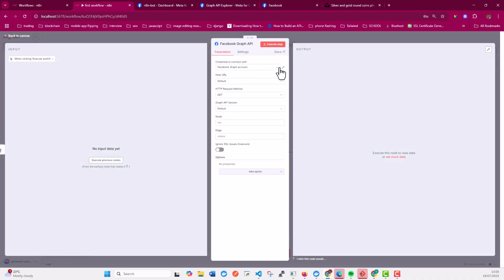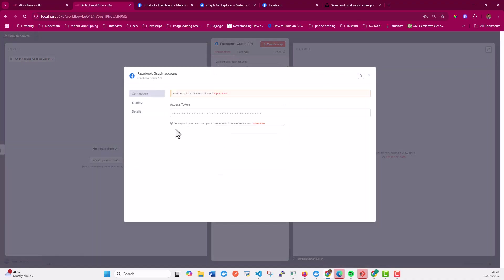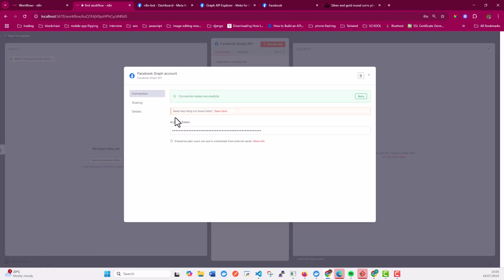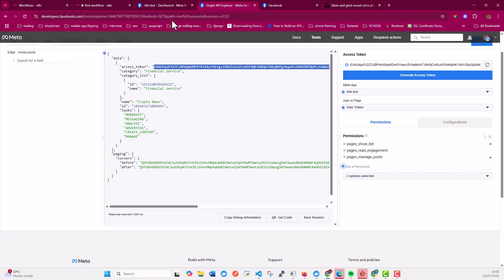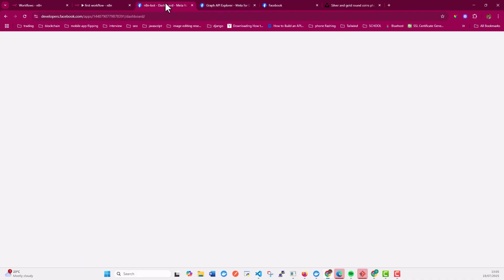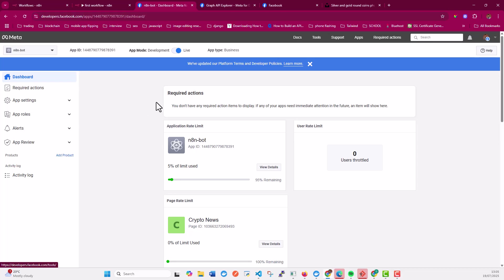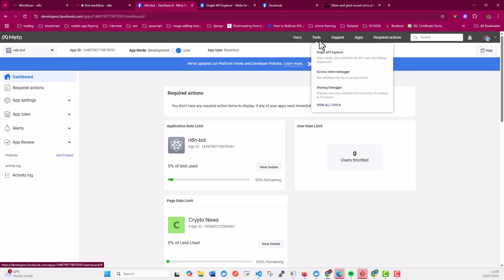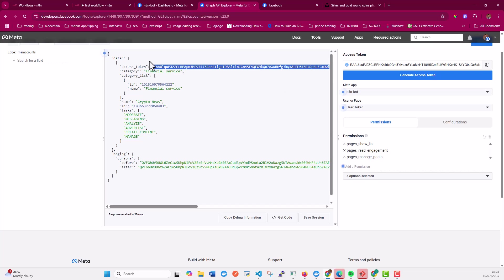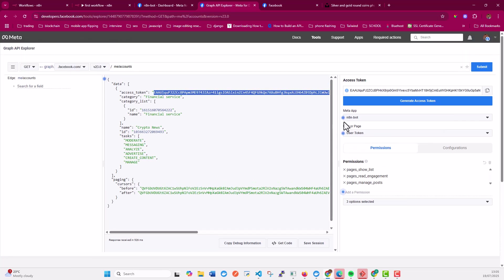And for this one, you need to have the access token. To get this access token, all you need to do is go to developers.facebook.com. You have an application created. In my case, this is the n8n bot. If you want to know how we've created this, you can check out the other tutorial. I'll also share the link in the description below. But once you have the application created, you're going to Graph API Explorer, which is this page.